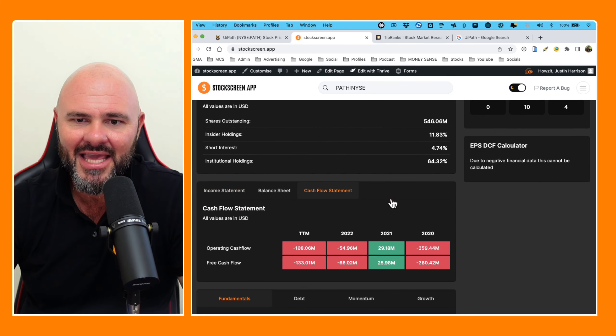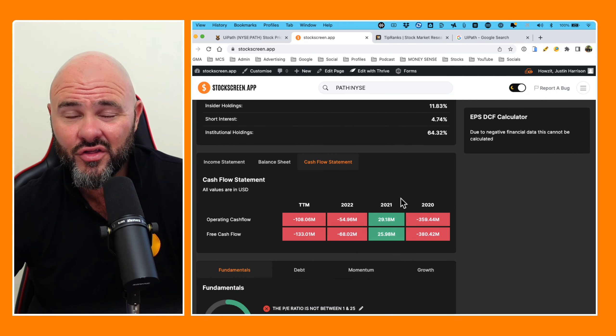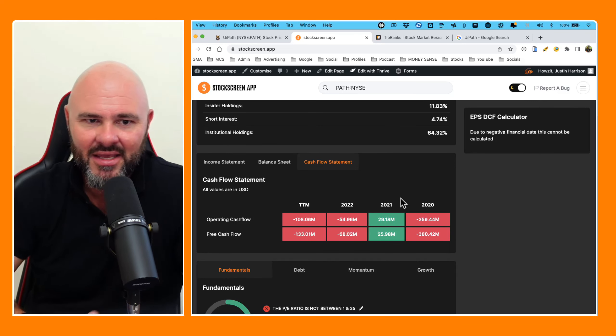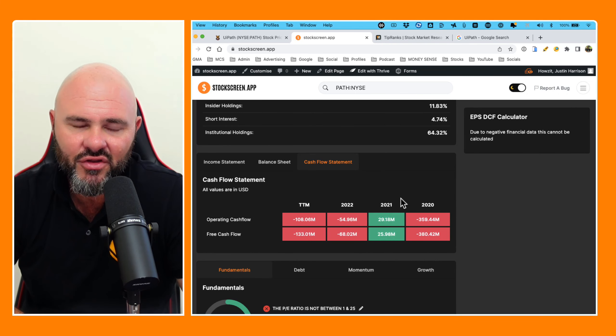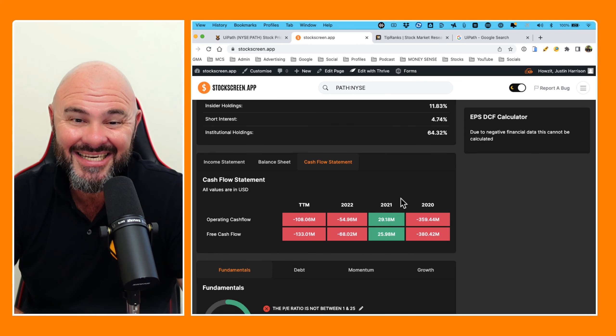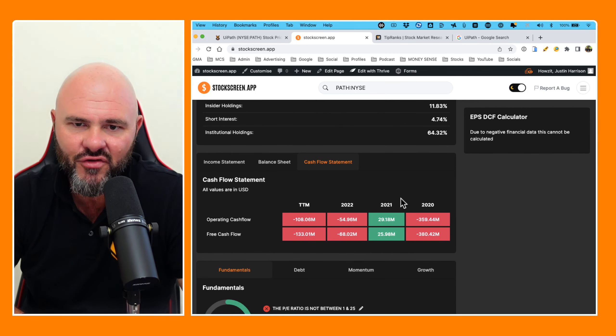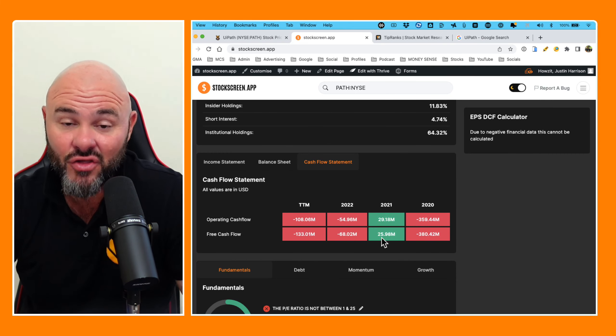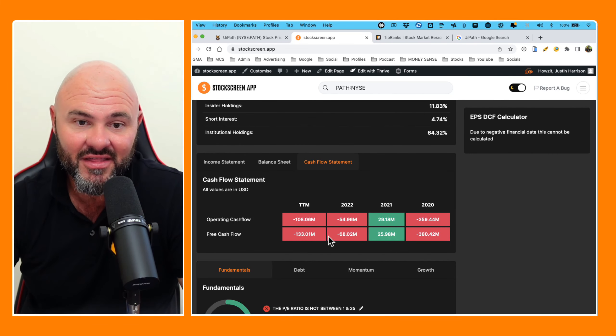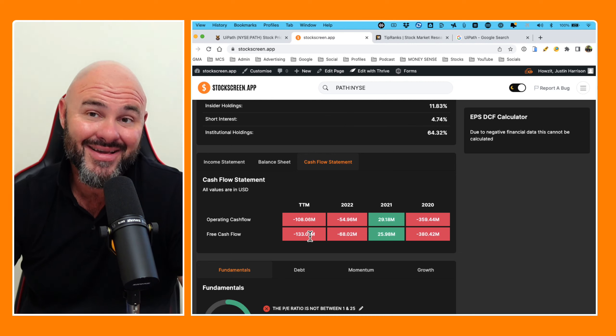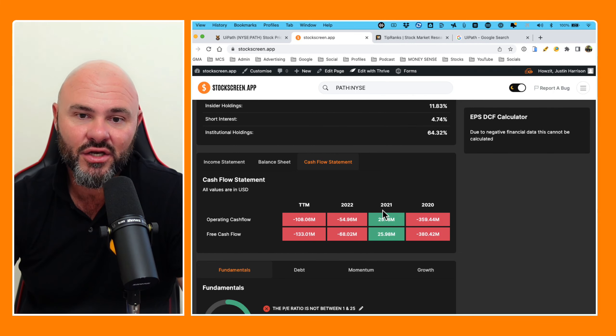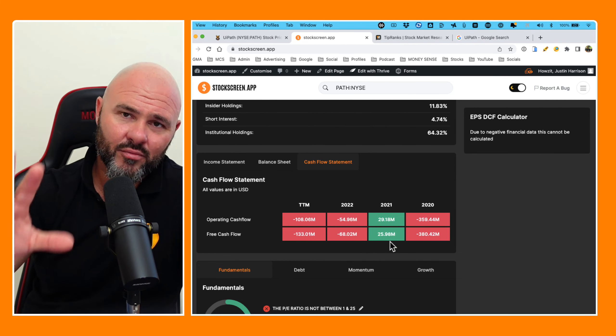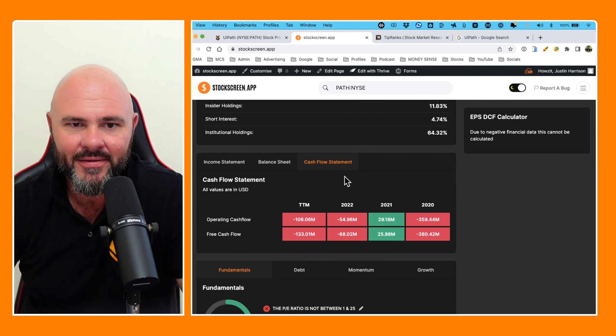Now, as we come down to the cash flow statements, let's have a look what's going on with the actual money. Operating cash flow, negative 359, 29.18, negative 54, negative 108. Free cash flow has gone negative 380, 25.9, negative 68, negative 133. So pretty much negative, except for in 2021, when they seem to do a little bit better.